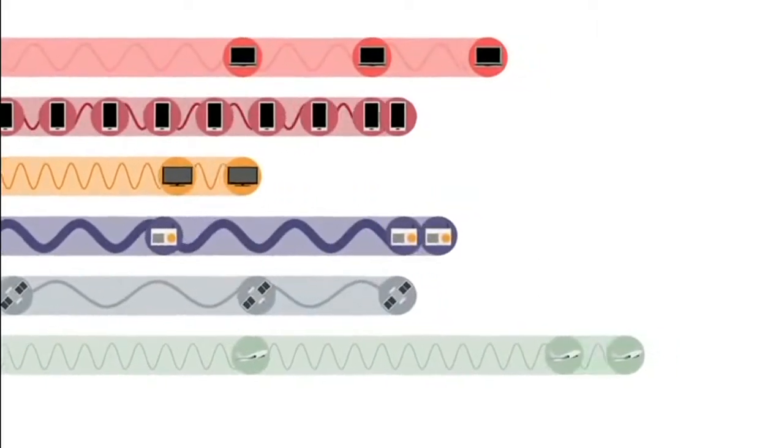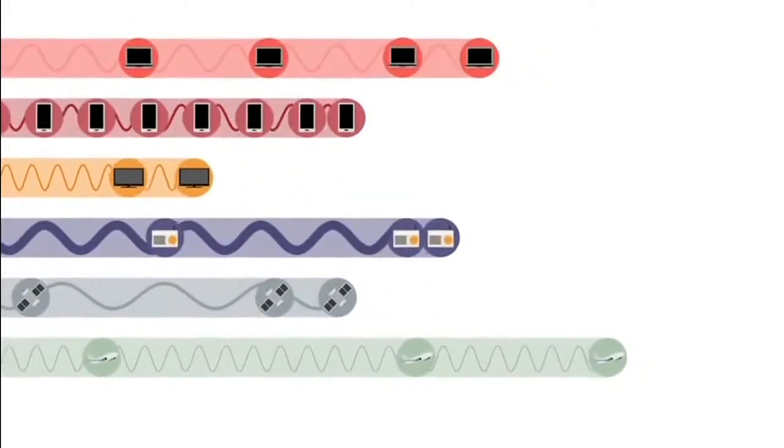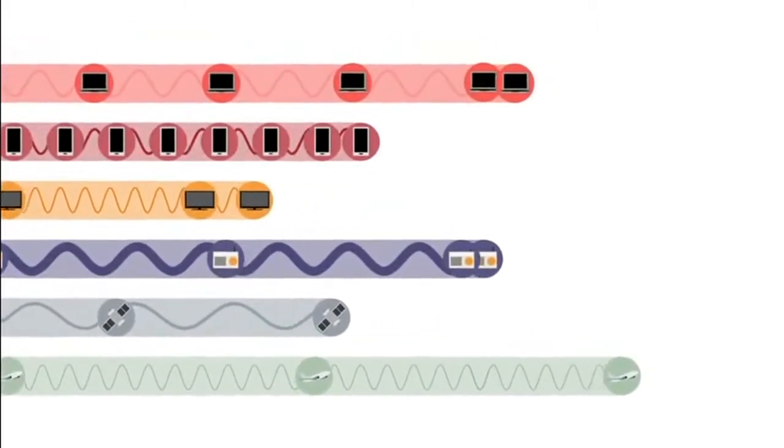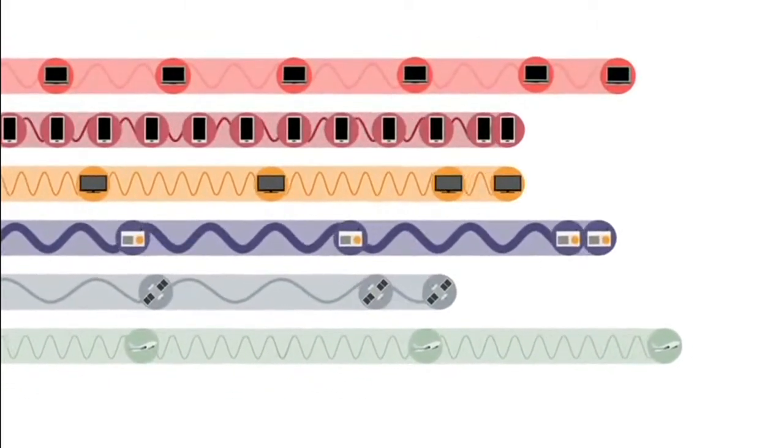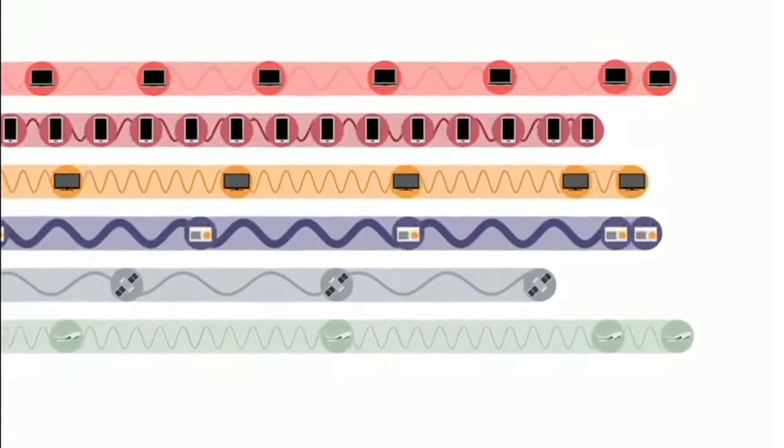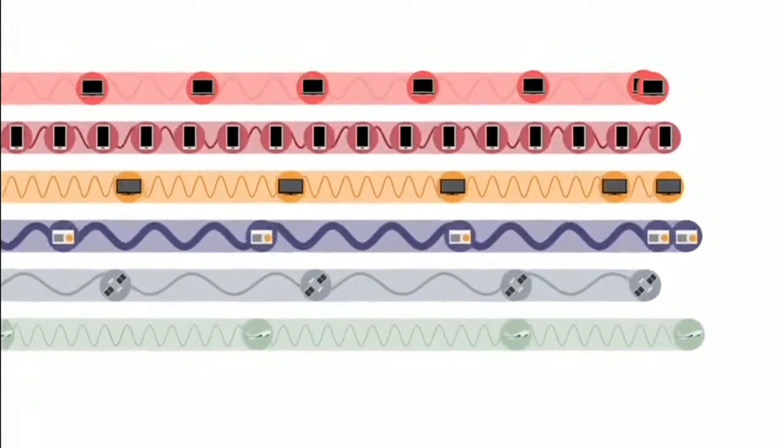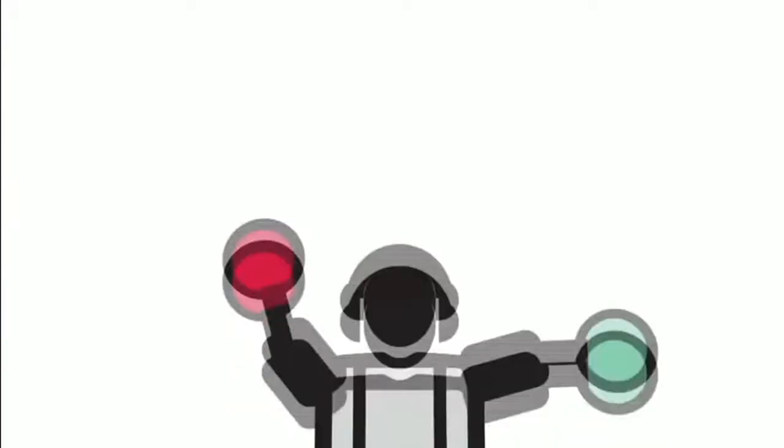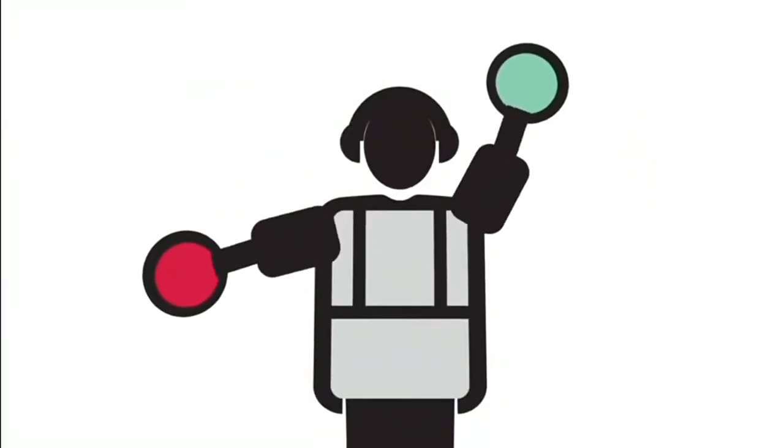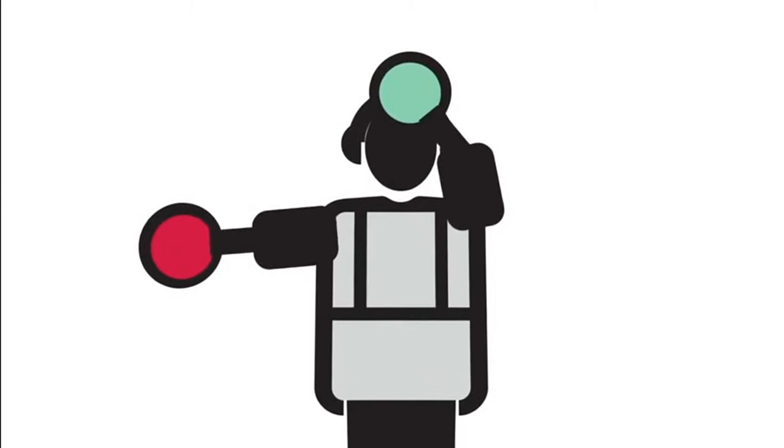You can think of these different spectrum slices or bands as roads, with all sorts of data passing back and forth. Each type of signal travels in its own special lane.